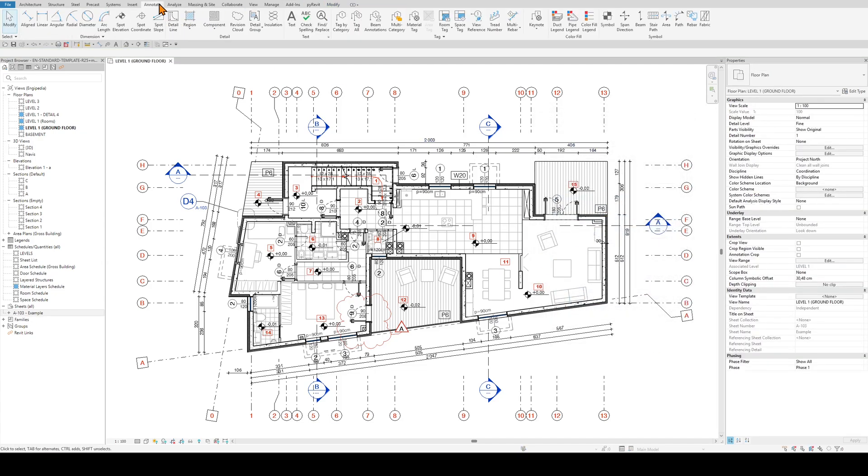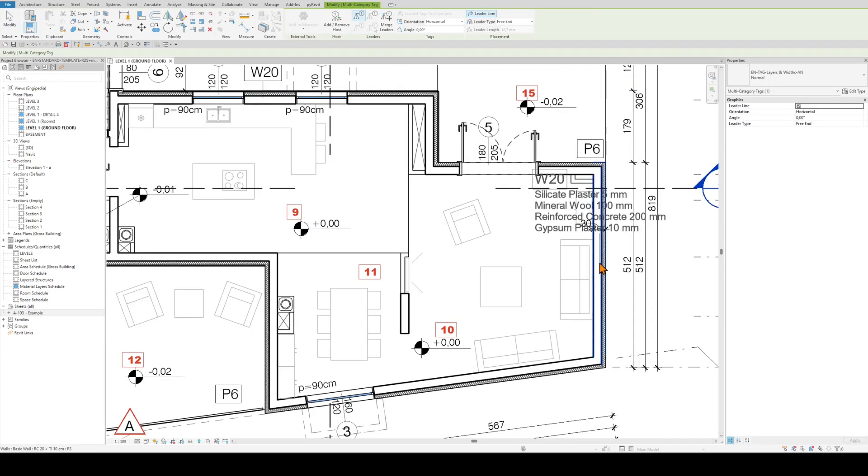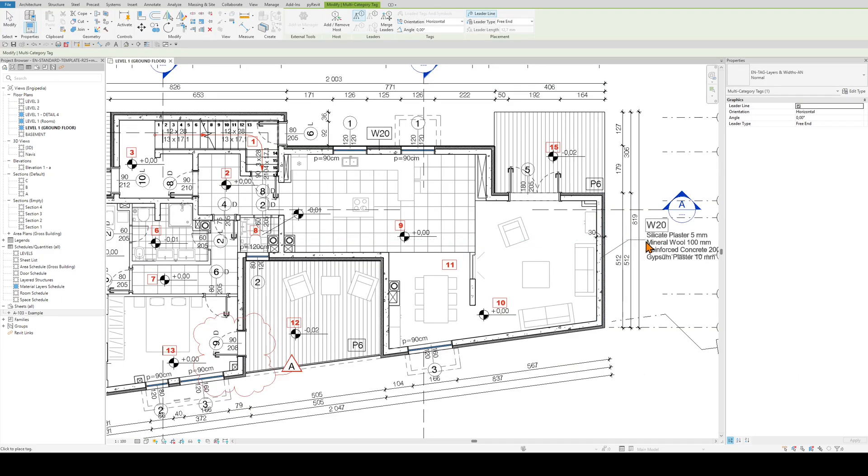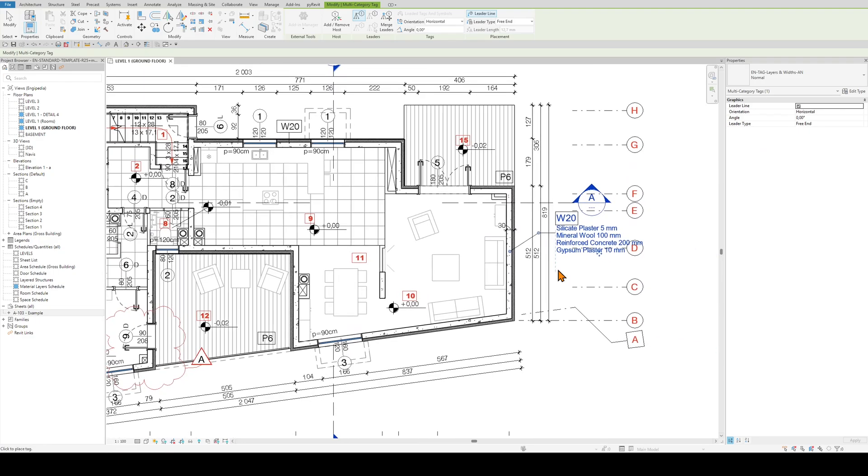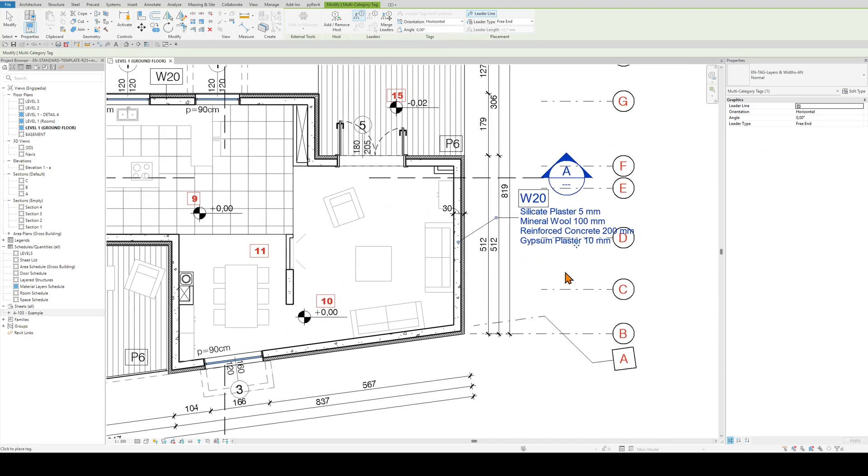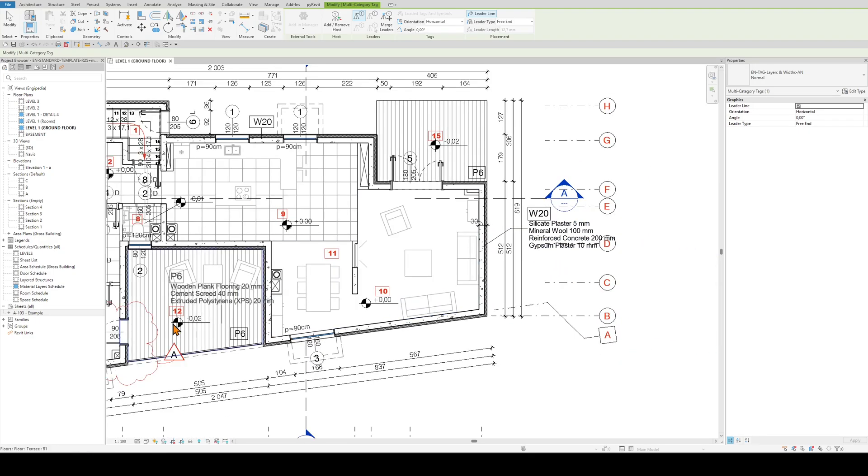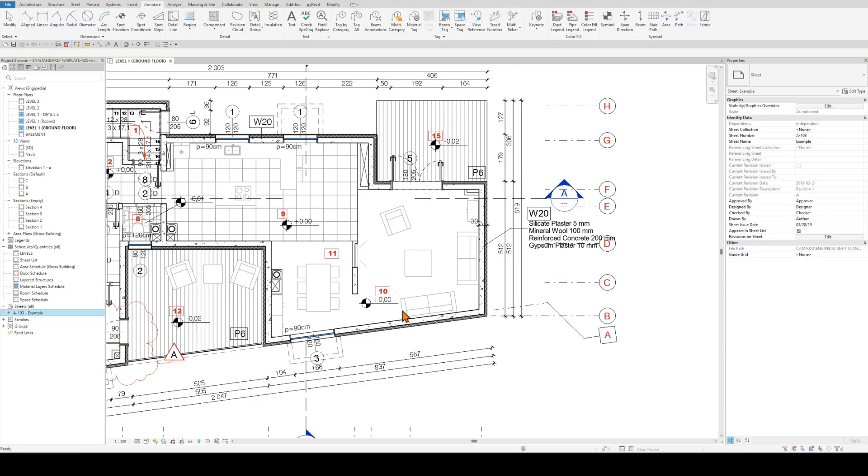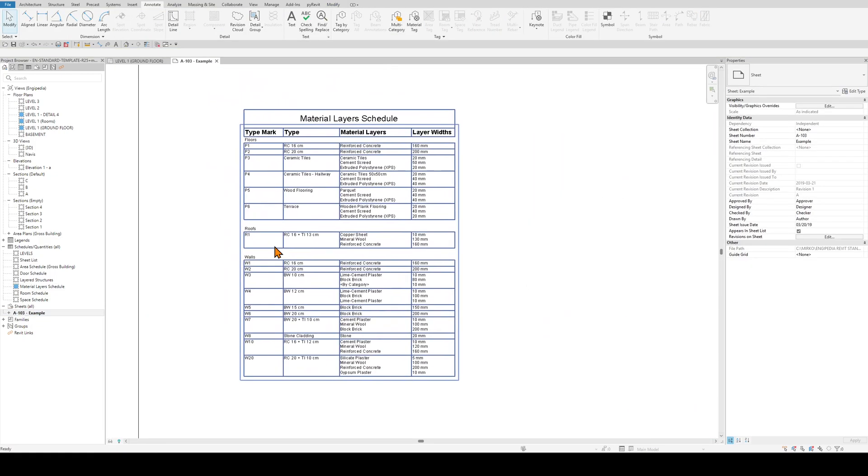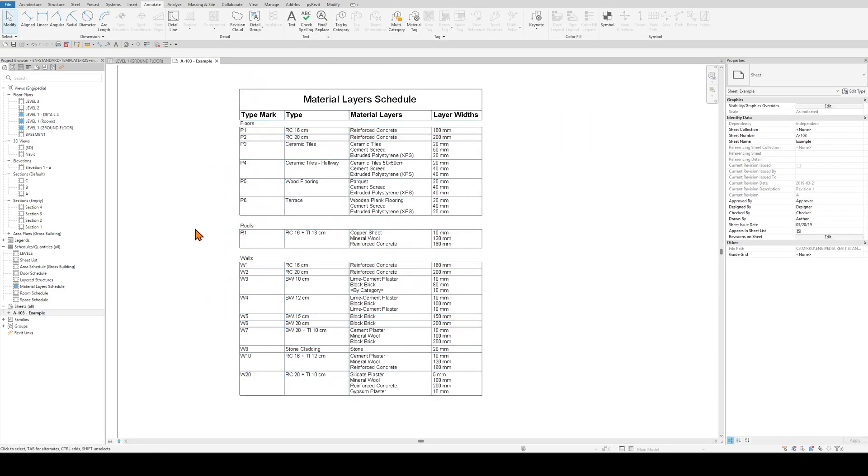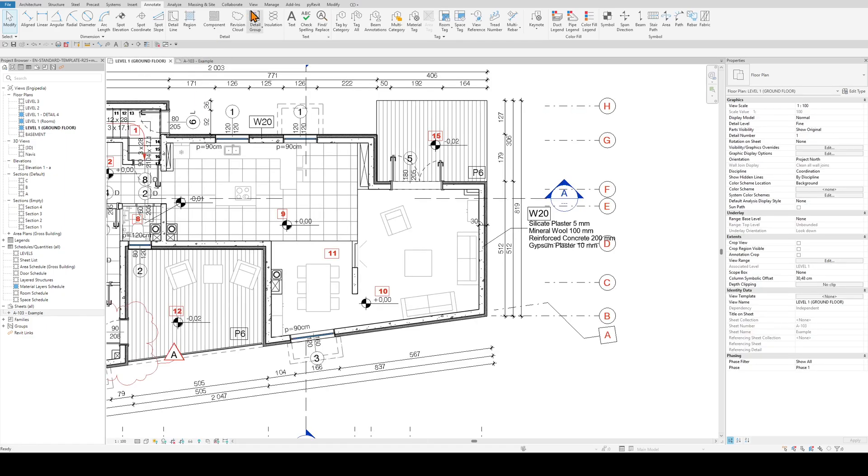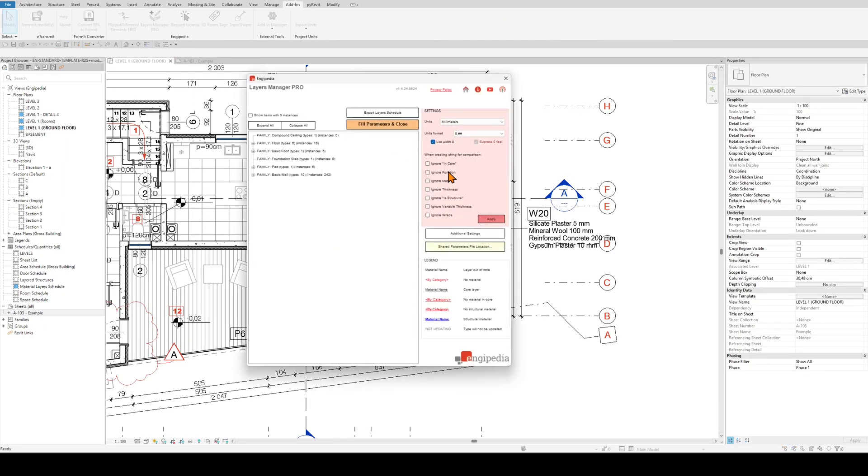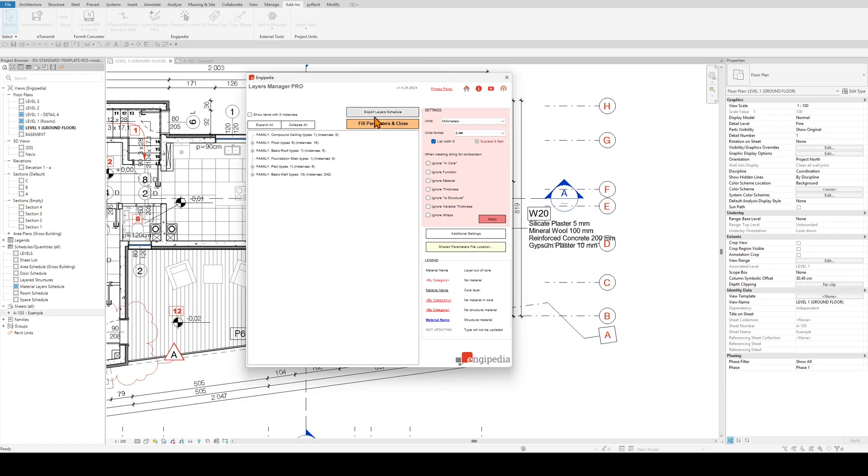Now I can do all the rest. I can tag a wall or floor or other layered structure. I can see layers in material schedule and I can export this information to external files such as CSV or Excel files.